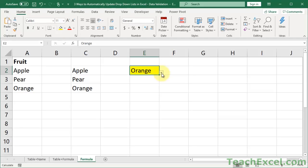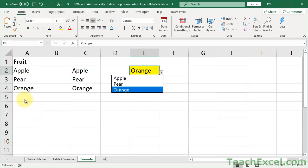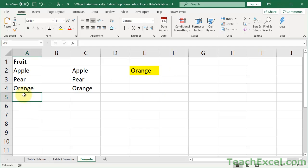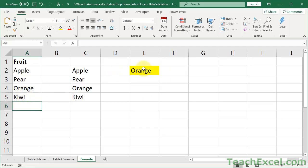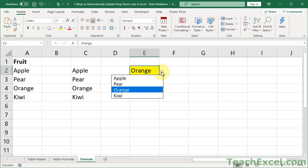Here I'll show you three different ways to automatically update your drop-down lists or menus in Excel. So here we have a drop-down list. If you go over here to the source data and add another item, you want this guy over here to automatically update. And I'll show you three ways to do that.